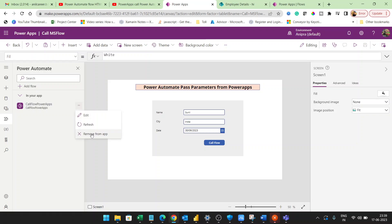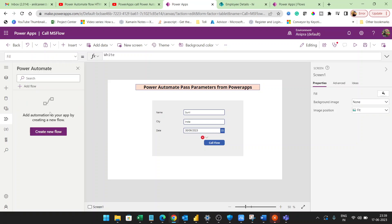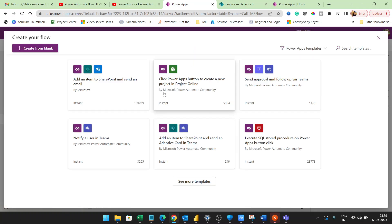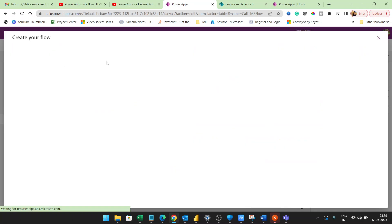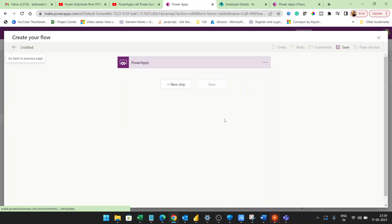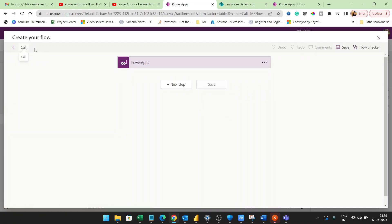So here is the flow. I will remove it from my app flow and create a new flow — create from blank. I'll give it the name 'Call MS Flow'.